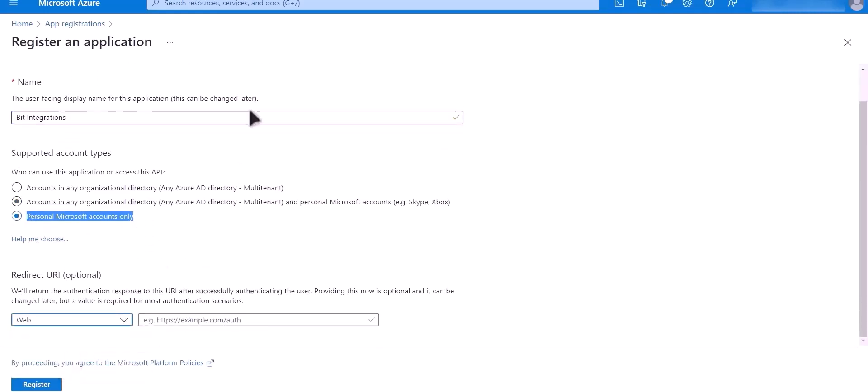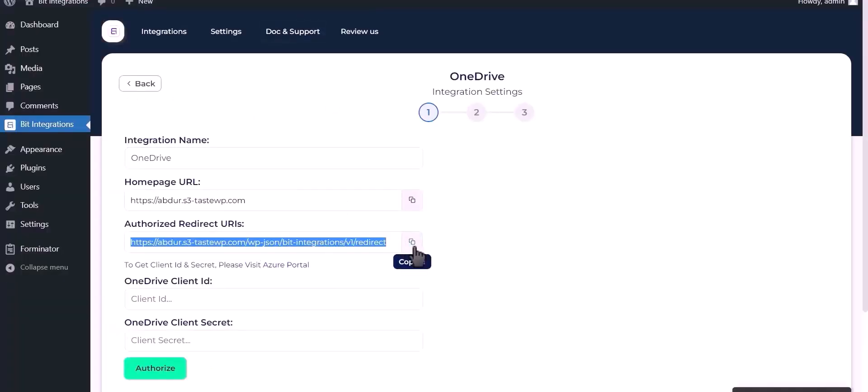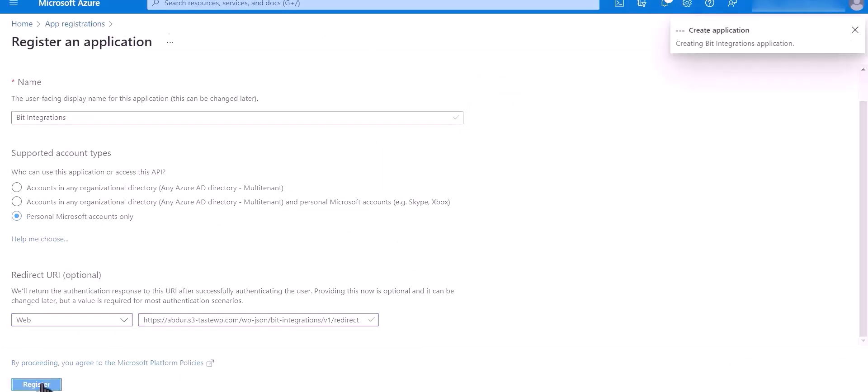Go to Bid Integrations Dashboard and copy Authorized Redirect URI. Paste it here. Now click on Register.